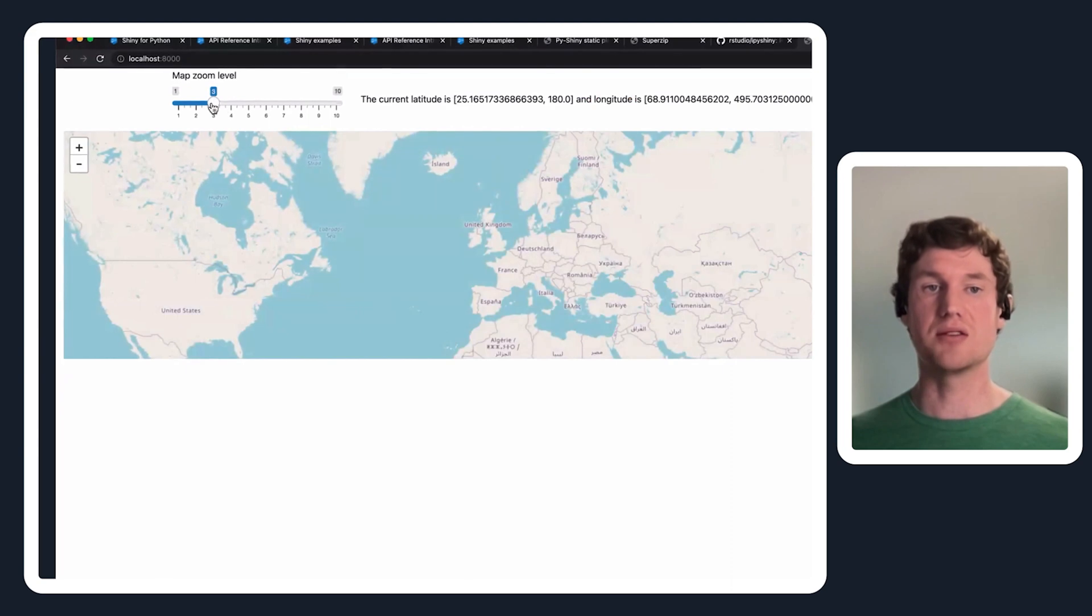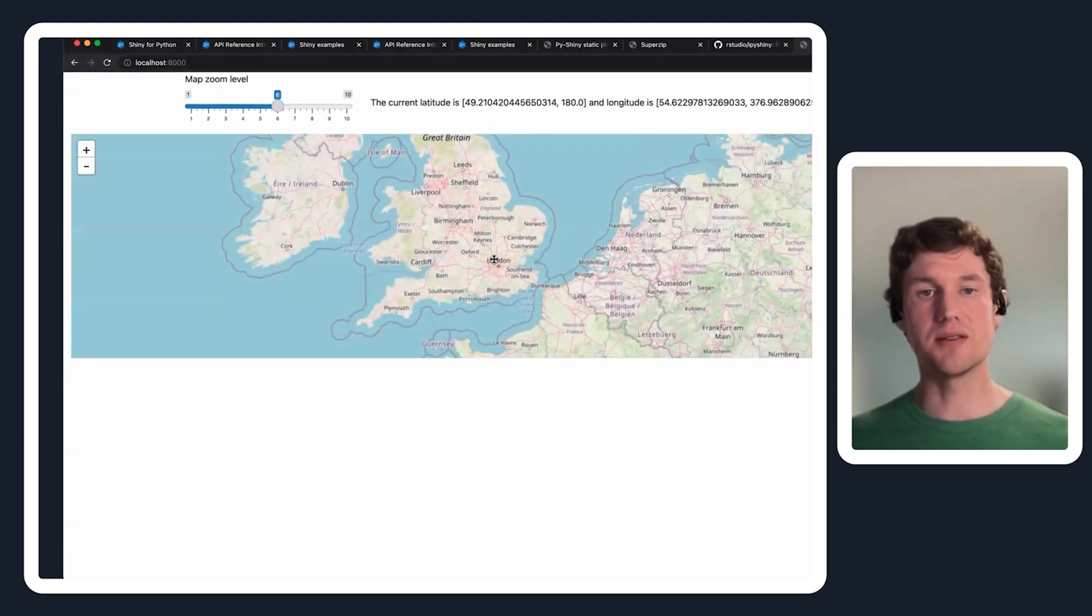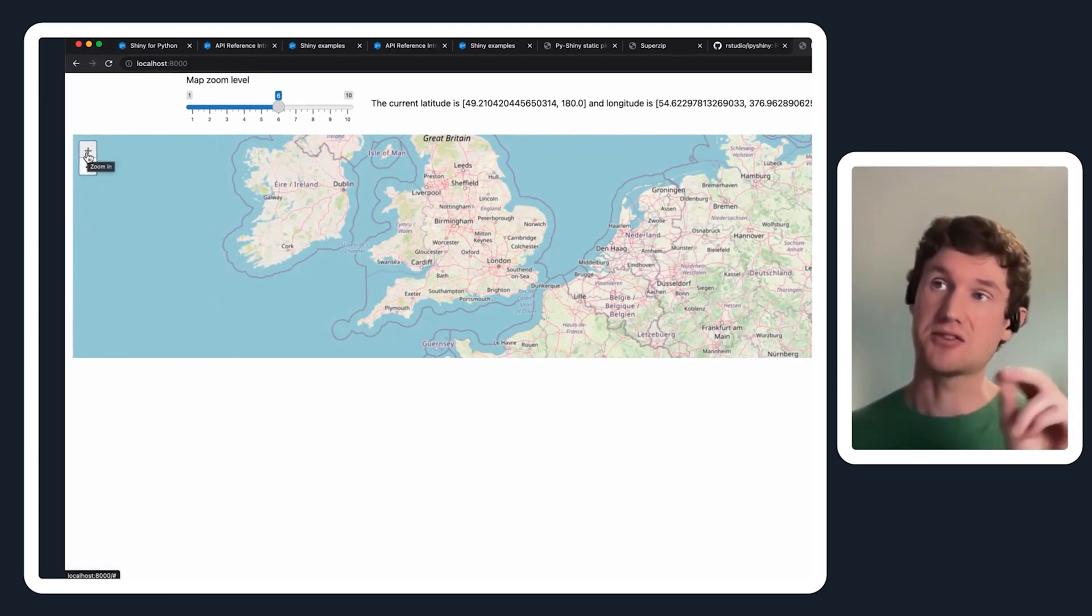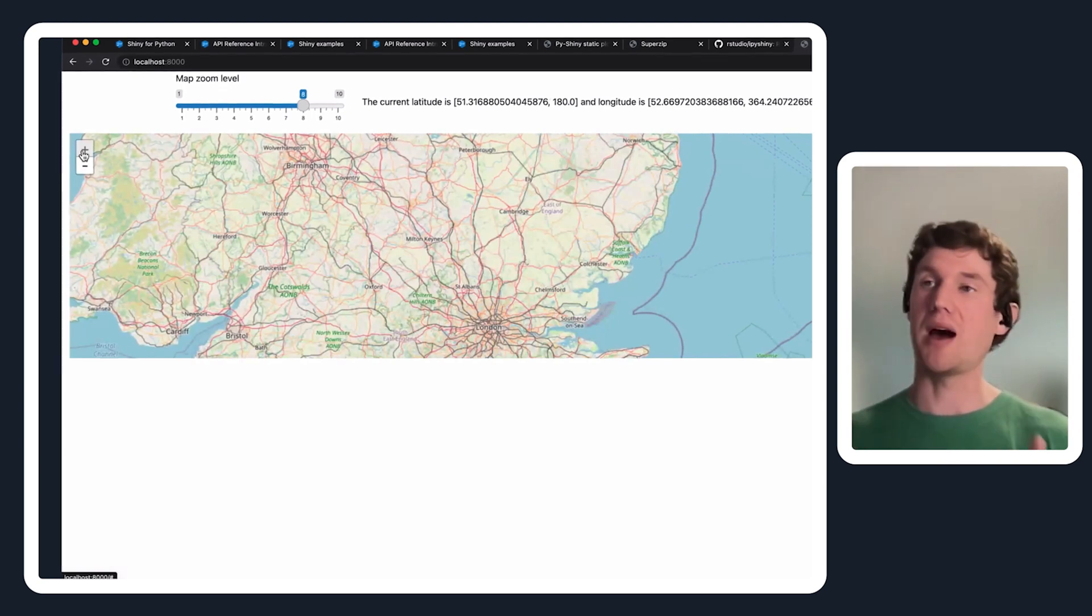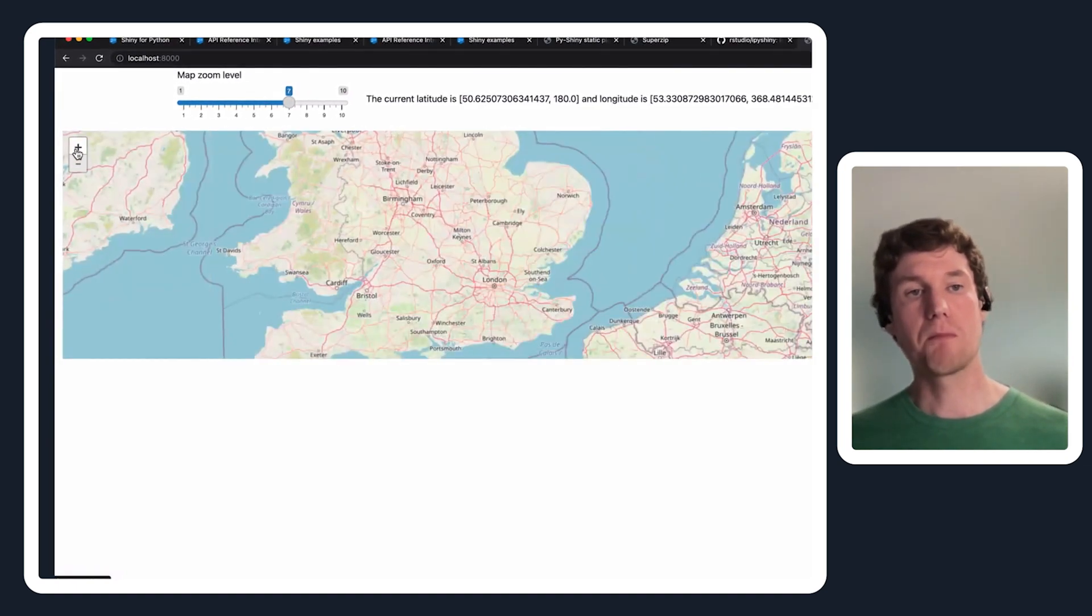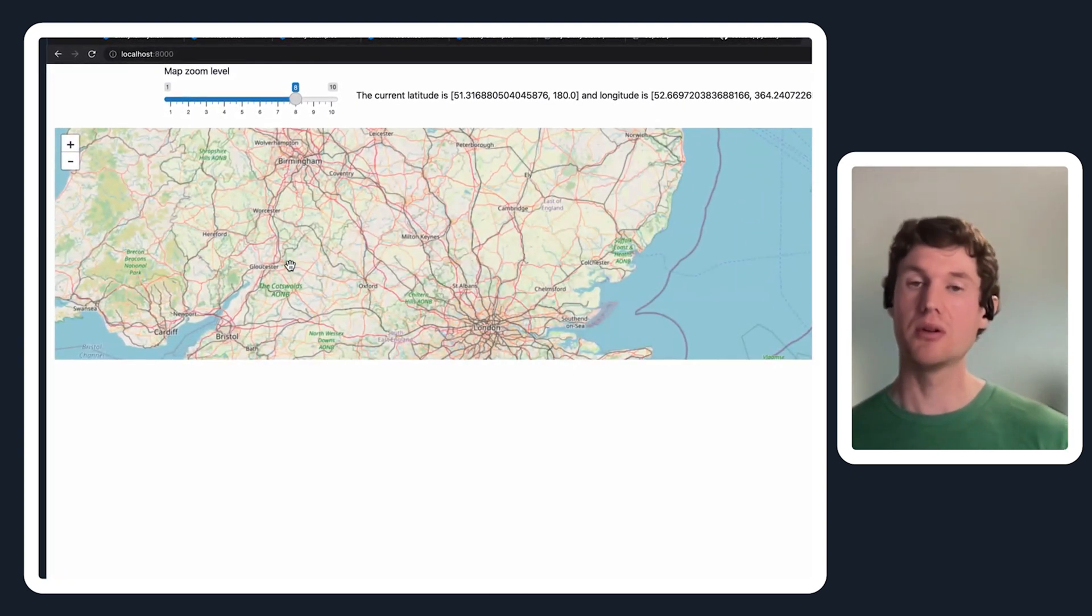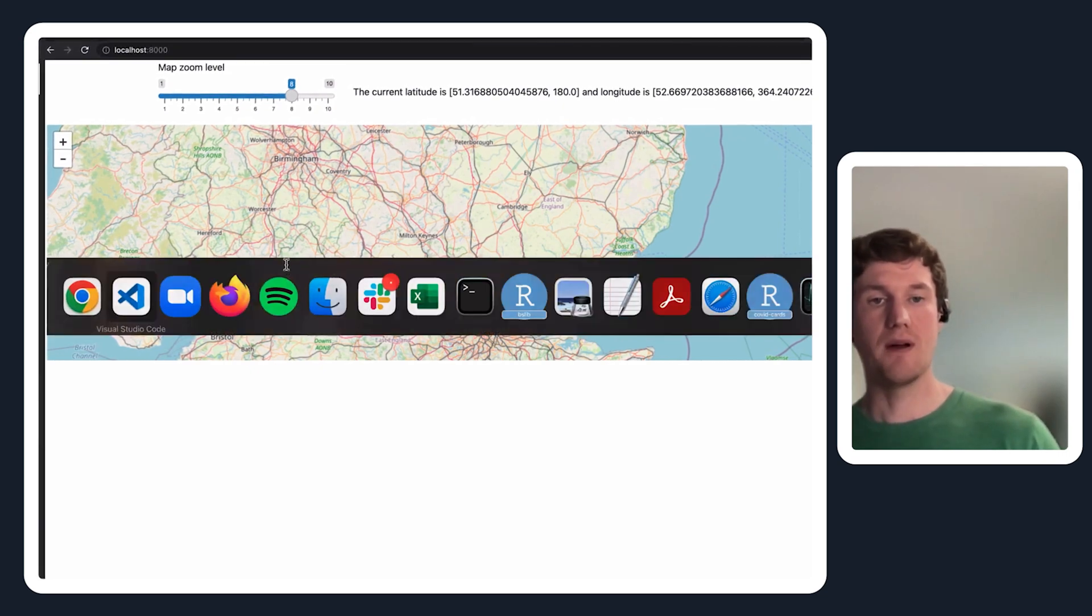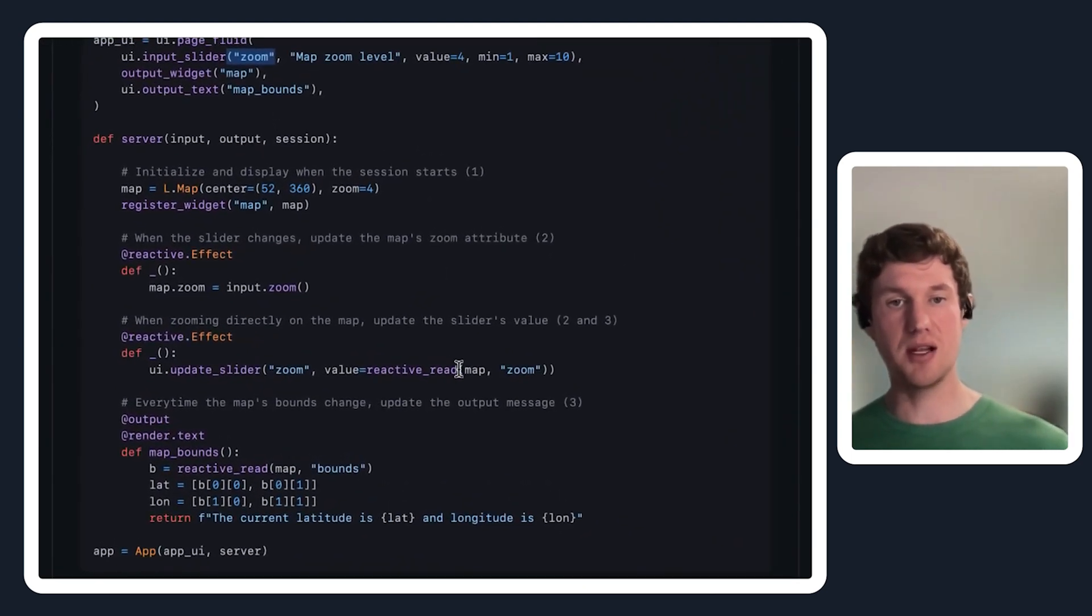We just went over the side effect that allows me to change this input slider to change the zoom level on the map. But what if I wanted to go the other way, in the sense that I can also use this control that's directly attached to the widget instance on the iPy widget if I wanted to zoom in this way? What if I wanted to essentially have that bi-directional communication of changing the zoom on the map, update the slider as well?